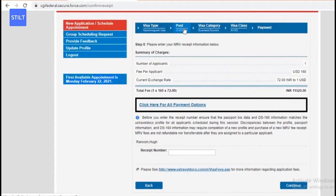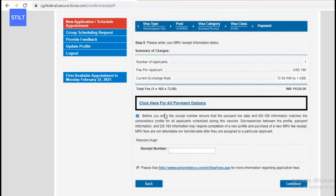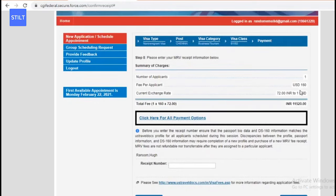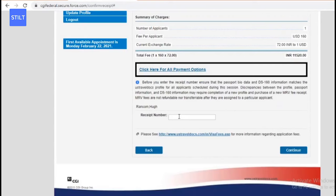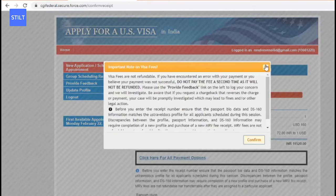Once you've made the payment, a pop-up box will open which you need to confirm in order to use a receipt number. Since we haven't made a payment yet, I can't show you exactly how that works, but basically once you've made the payment, you can come back around 24 to 48 hours later, click on this again, and you'll be able to add your receipt number using an existing receipt and continue from there.